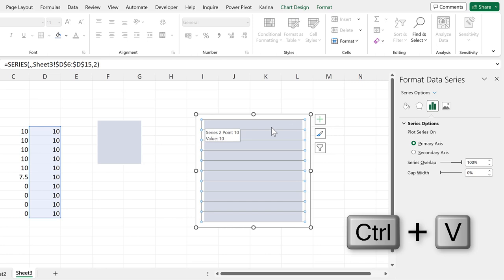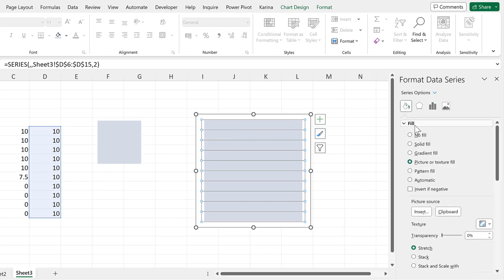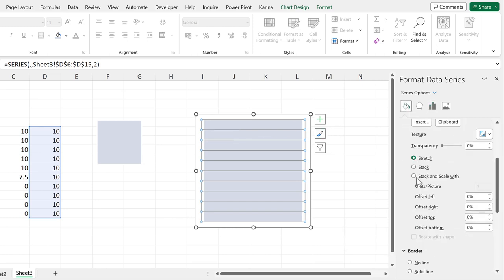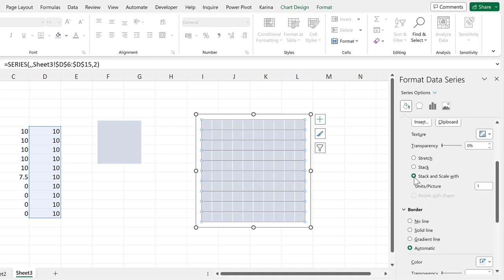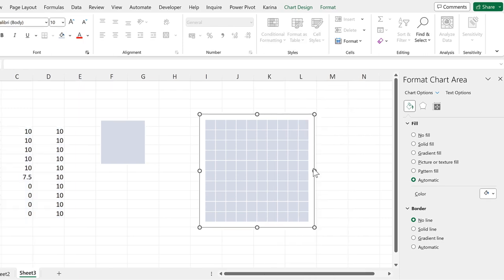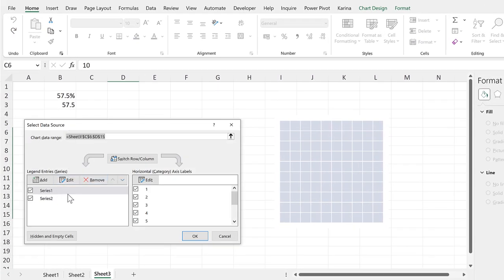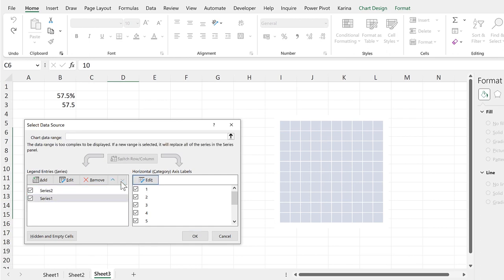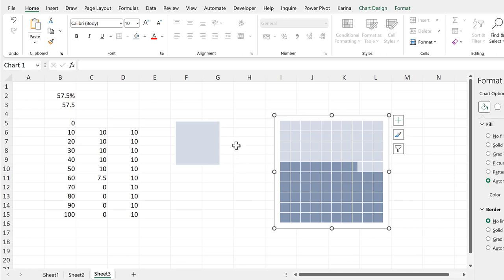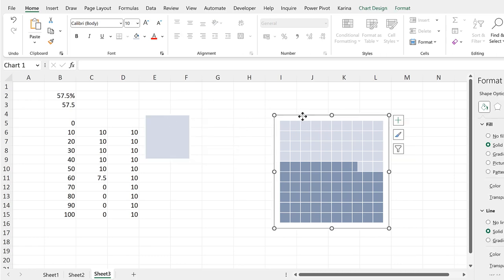The squares have been stretched out again, so we need to go back to fill and change it to stack and scale width. Then right click on the chart and select data, and change the order of the series so we can see the one underneath. And now we have a waffle chart.